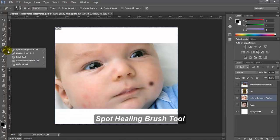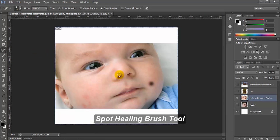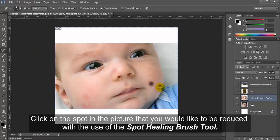Spot healing brush tool. Click on the spot in the picture that you would like to be reduced with the use of the spot healing brush tool.